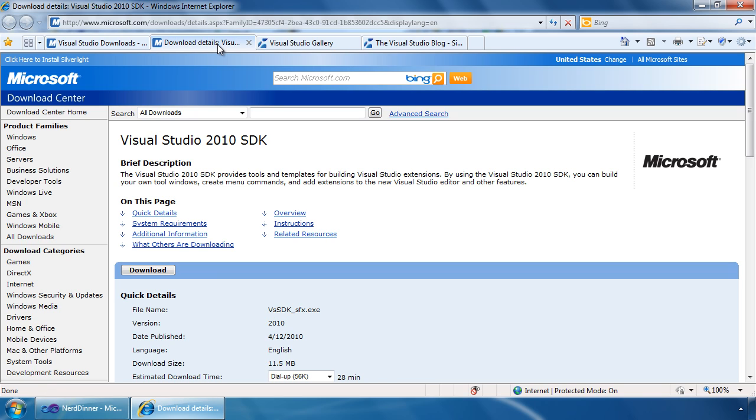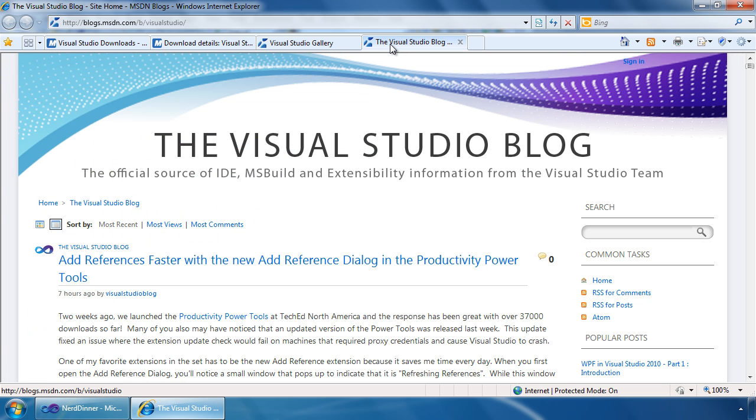For more information about what you saw here, make sure to check out the Visual Studio blog, which is at blogs.msdn.com slash Visual Studio. Here, you will find a number of great articles about creating extensions, as well as articles for tips and tricks on building extensions that meet the performance requirements of Visual Studio itself.